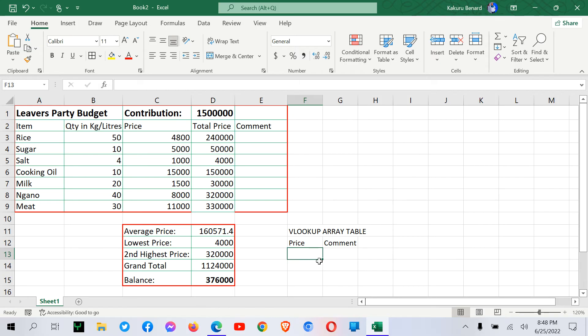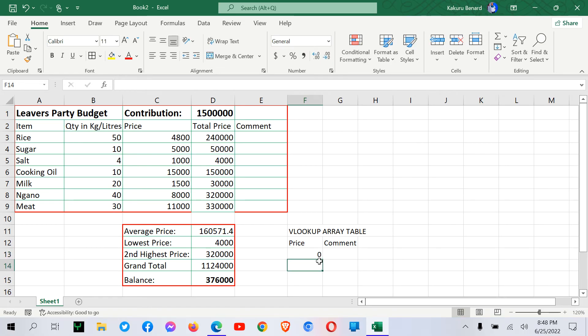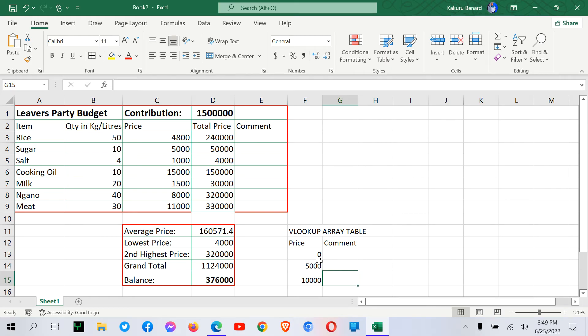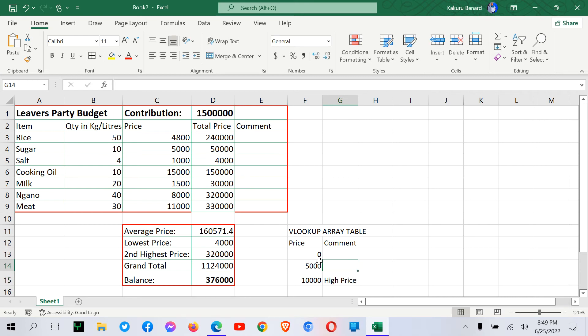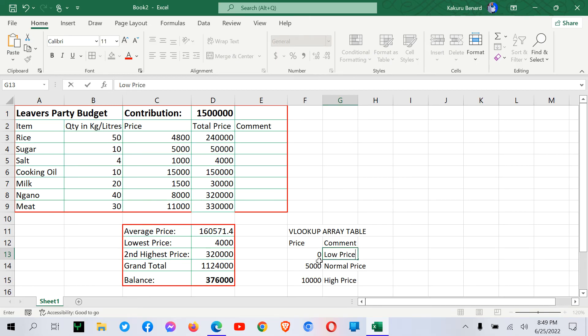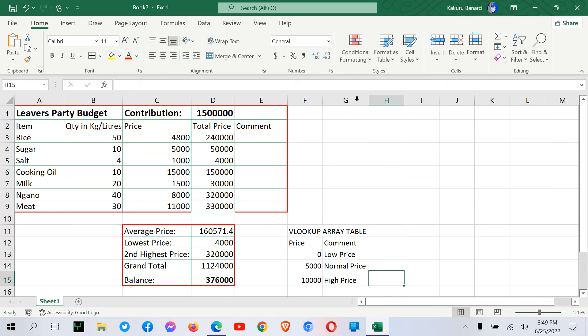Now price. We have 0 up to $5,000. And then we have $5,000 up to $10,000 or better. So $10,000 and better is high price. So $5,000 and better is normal price. And then $0 to $5,000, this is low price.